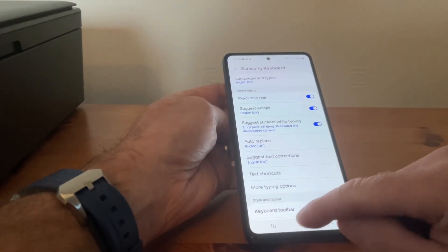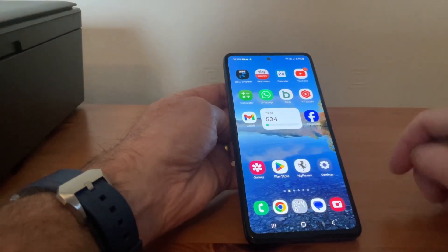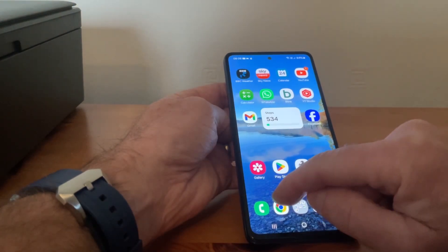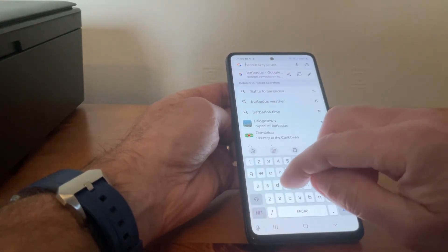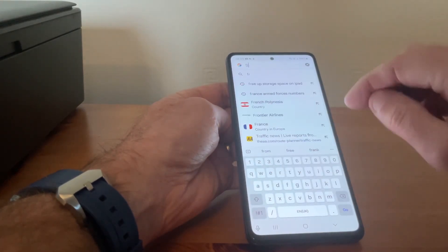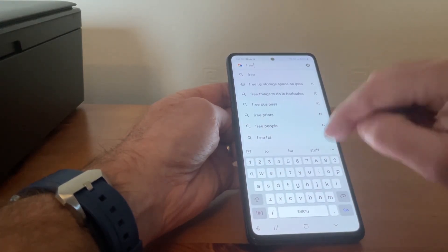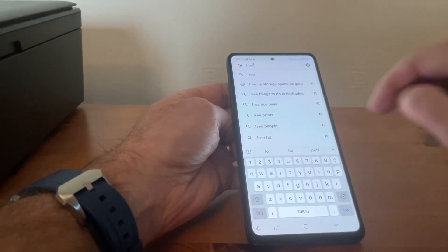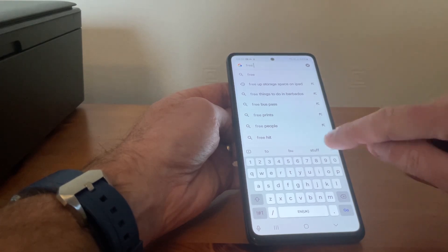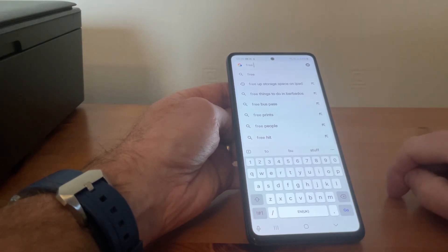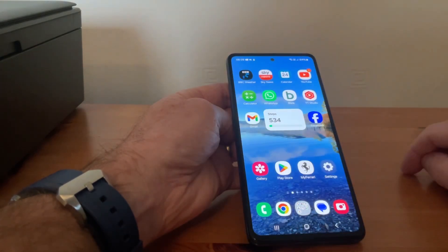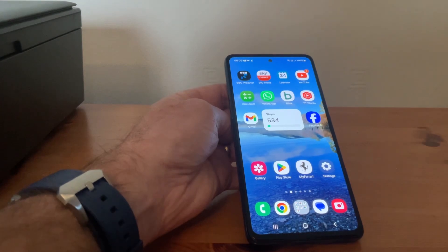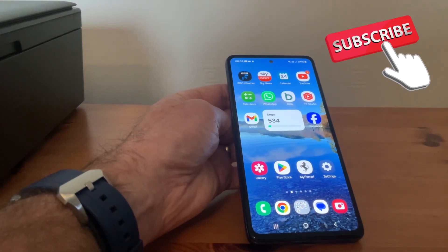That should have activated it. We'll go back to the browser and type in 'free stuff' — and as you can see, the predictive text is coming up there. Pretty simple stuff, but I hope this video has helped. If it has, please subscribe to my channel. Thanks!